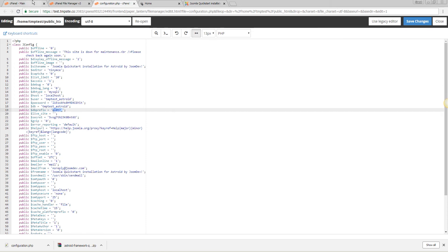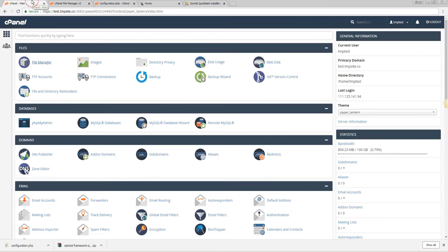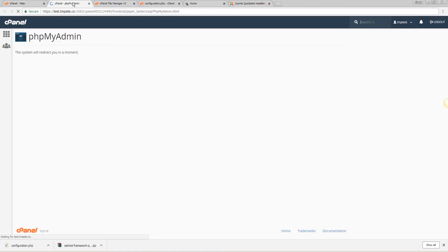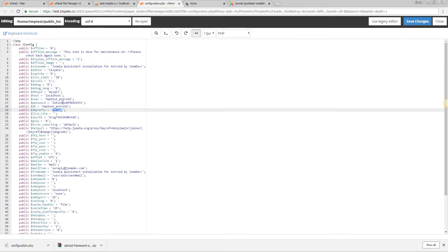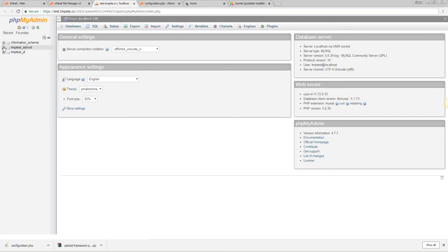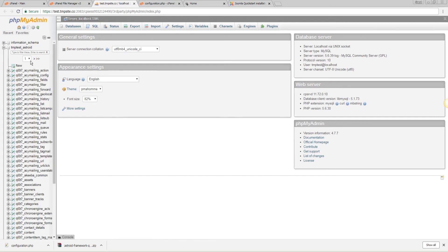Once we are here we can locate our database which is tmptest_asteroid, which is this one. Now as you can see there are about two pages of tables but all of these start with this same prefix that we have here so we only have one installation.